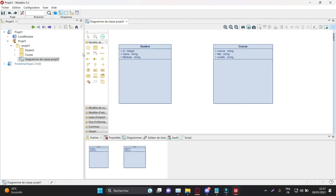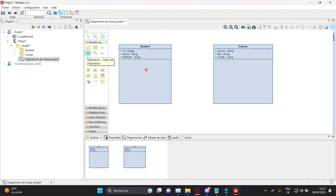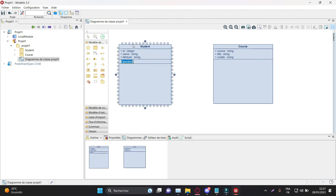The diagram also shows the methods available for each class. For example, the Student class exposes methods such as getStudentId, getName, getStudentName, and enrollCourse to enroll in a course.